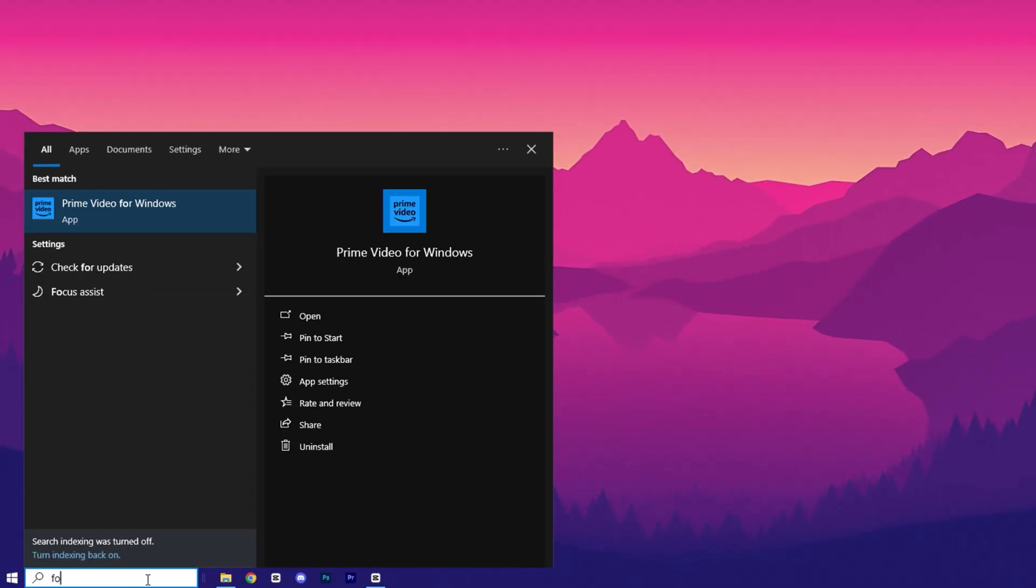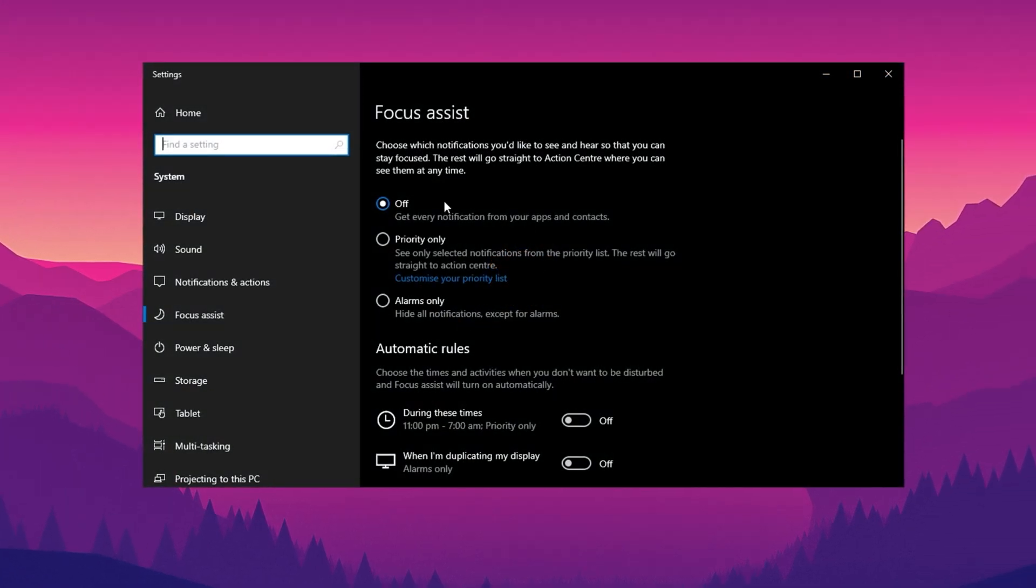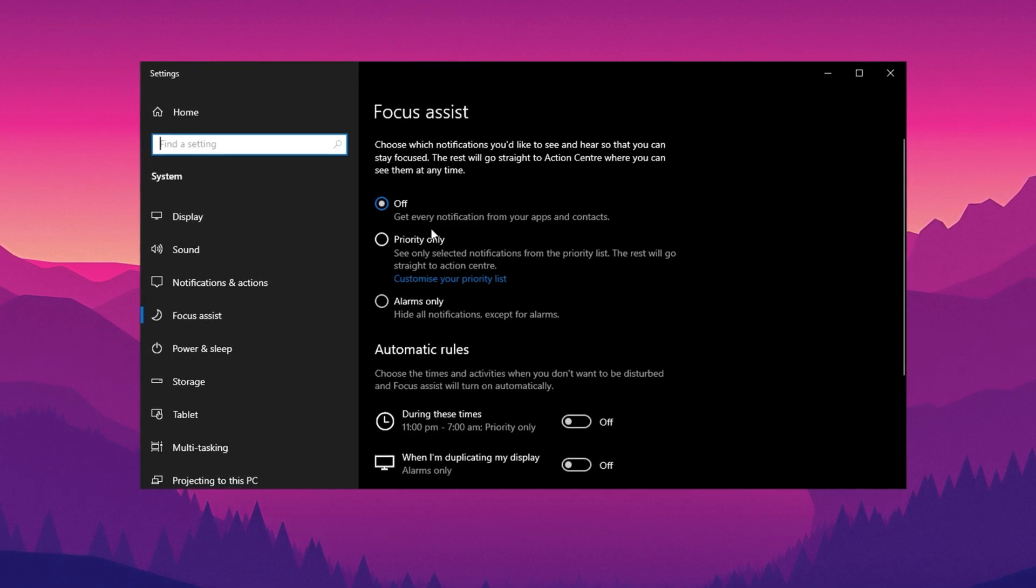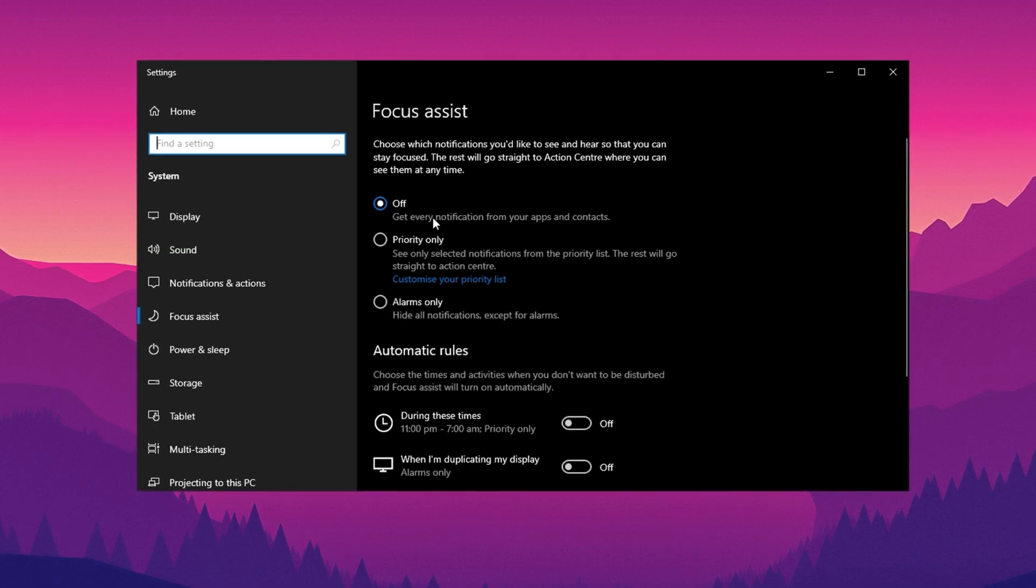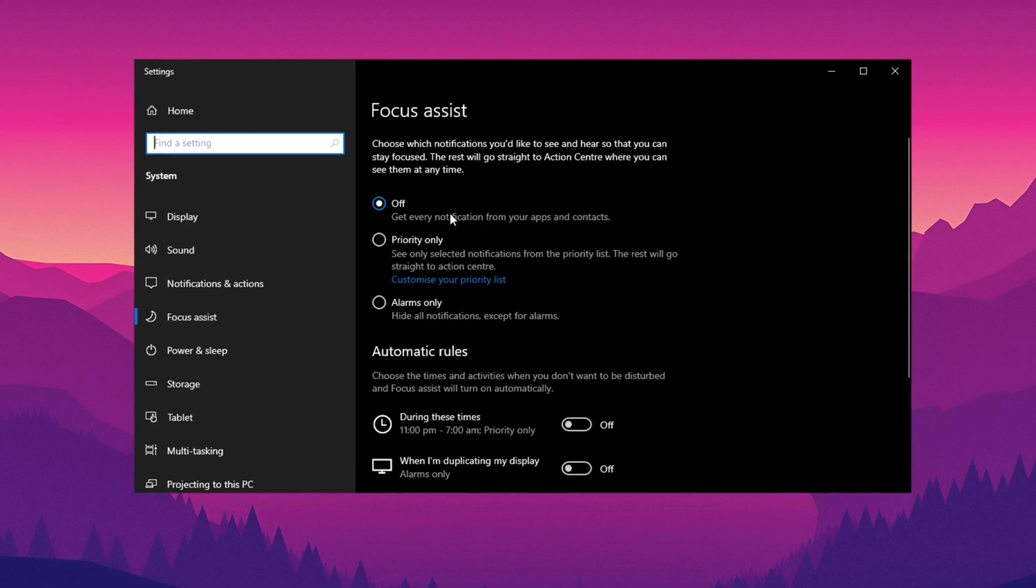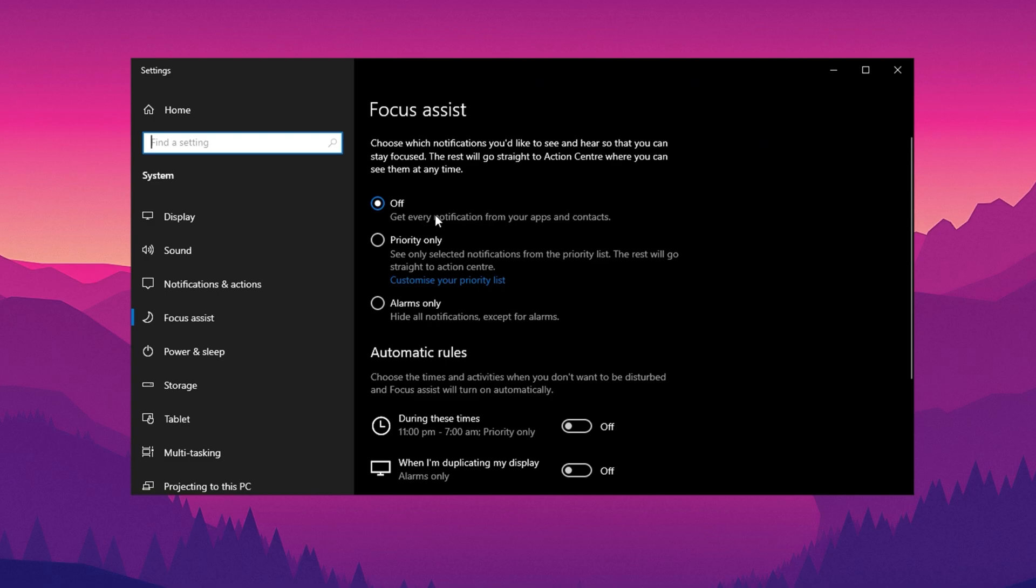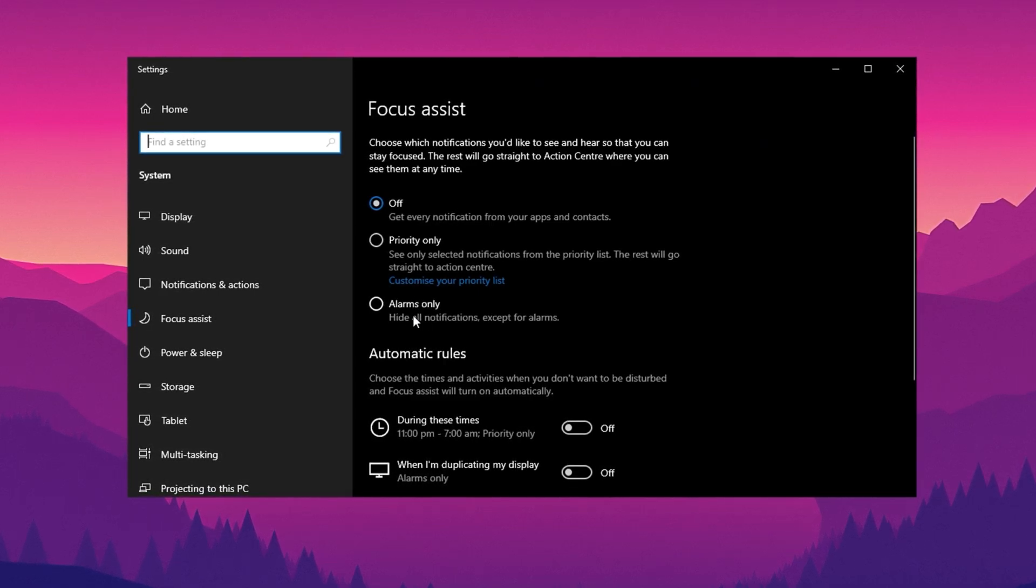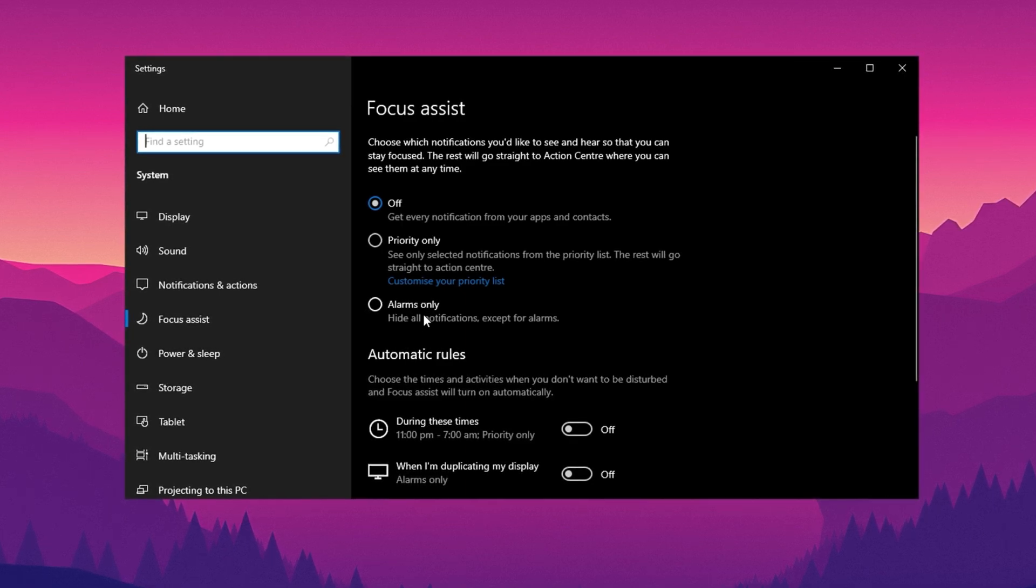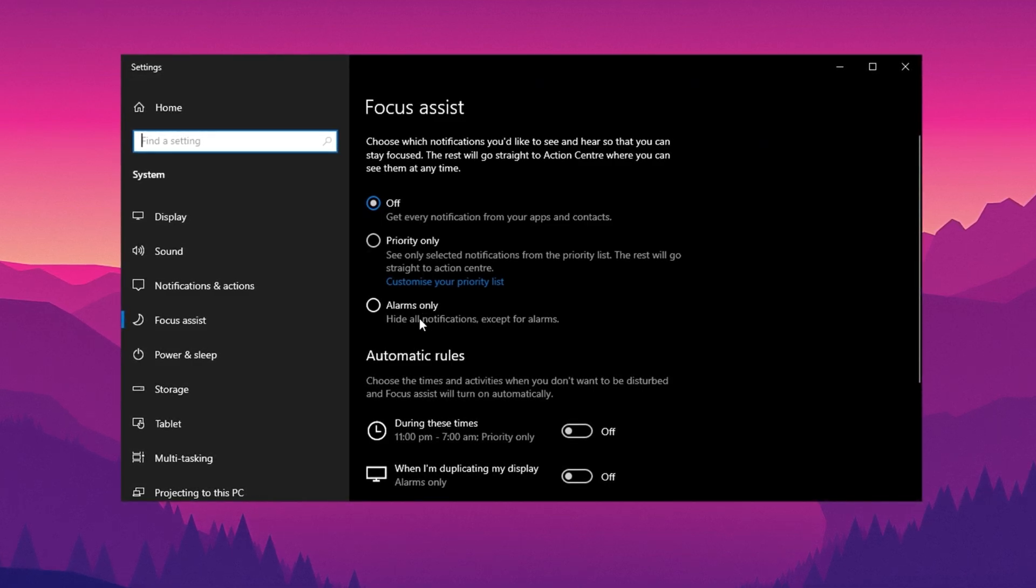Next, open the search menu again and type Focus. Select Focus Assist from the search results. This feature is designed to reduce distractions by managing notifications. It's especially useful when gaming or working on tasks that require full concentration. You can configure Focus Assist to block notifications during specific activities, such as gaming, or when your screen is in full-screen mode. If you prefer minimal interruptions, you can select the Alarms Only option, which limits notifications to critical alerts. Adjusting these settings ensures a smoother, distraction-free experience, tailored to your needs.